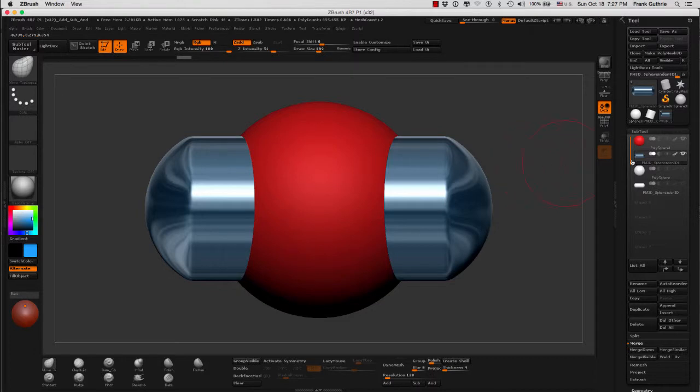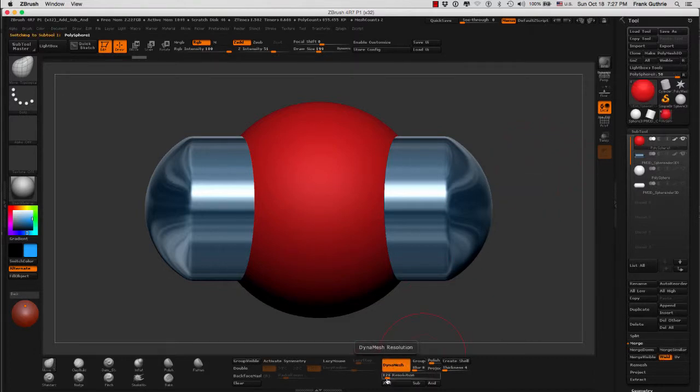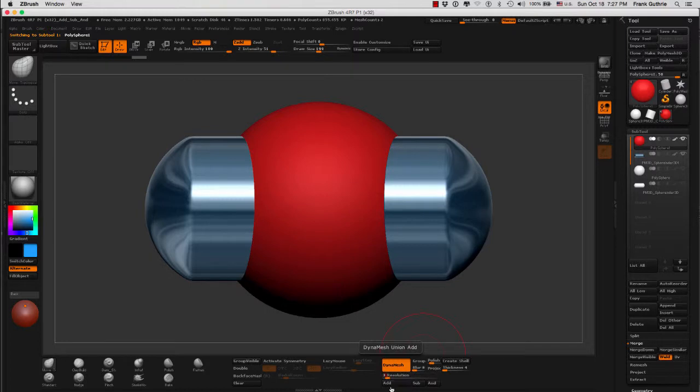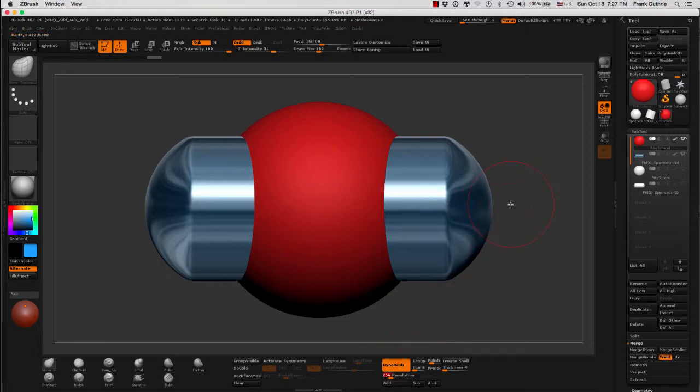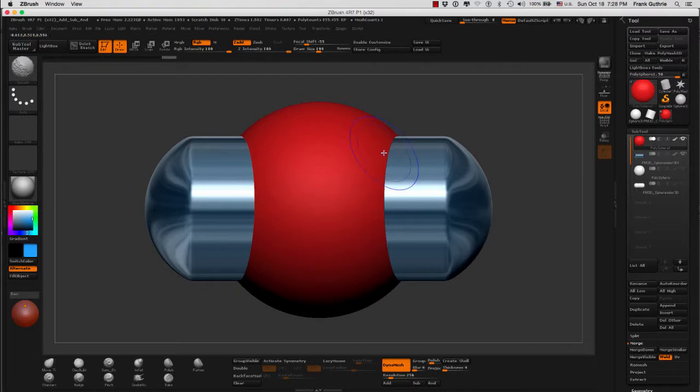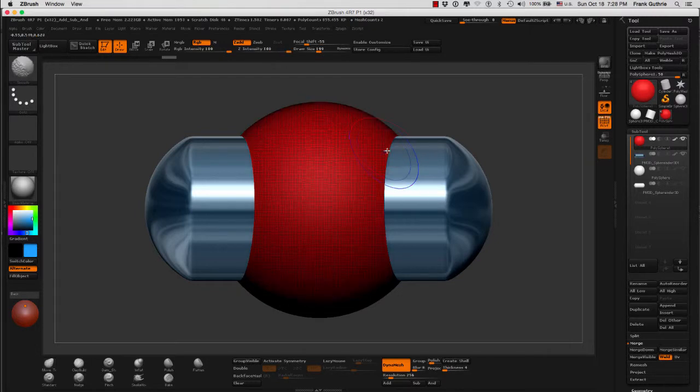In this case, the sphere that we have right here is polymesh, as you can see. I can increase my resolution to 256, for example, and when I re-Dynamesh, as you can see in the polyframe, this is my geometry.